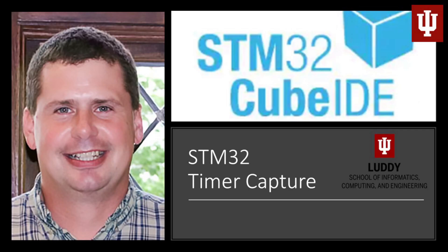Okay, this is a video that I'm creating to demonstrate timer capture on the STM32.